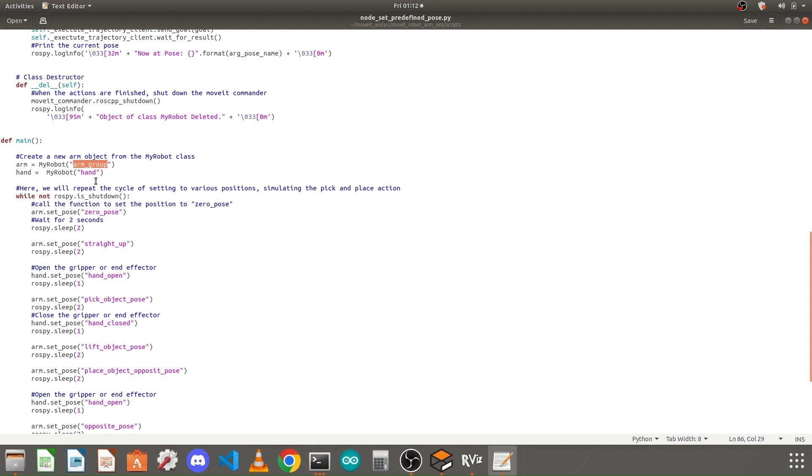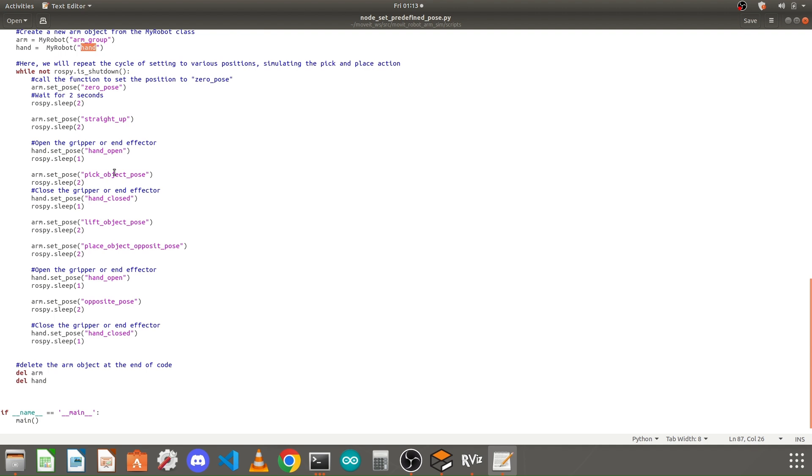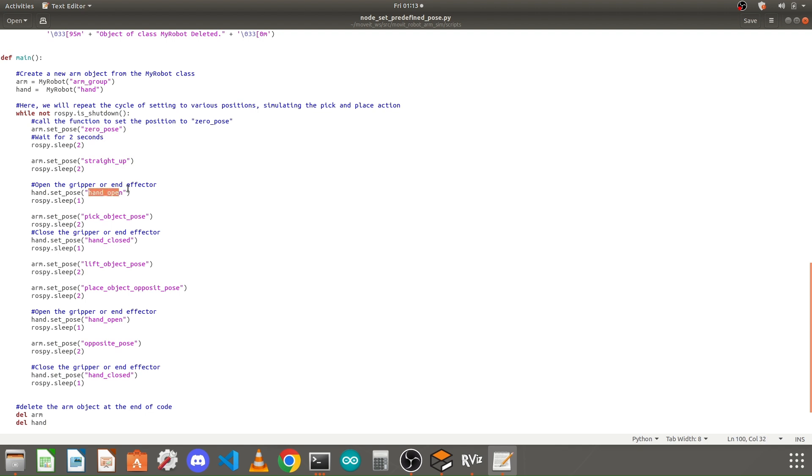For the hand object, you need to replace this move group name with your end effector move group. Next, here we are setting some positions. I had set it in the sequence like zero position, then straight up position, then the hand open position. You just need to give the positions for your robotic arm and here the position of the end effectors - the position for opening the end effector and here the position for closing the end effector.